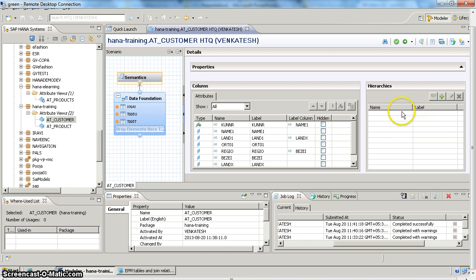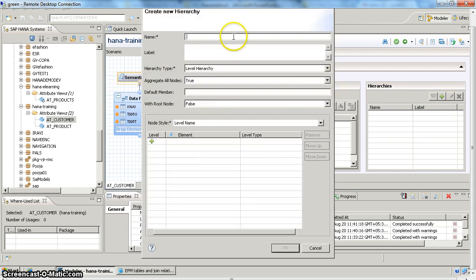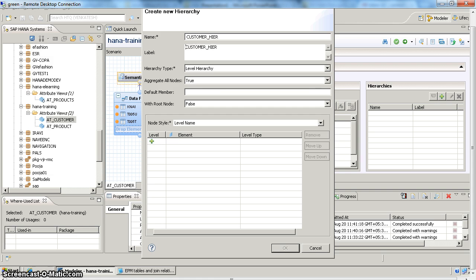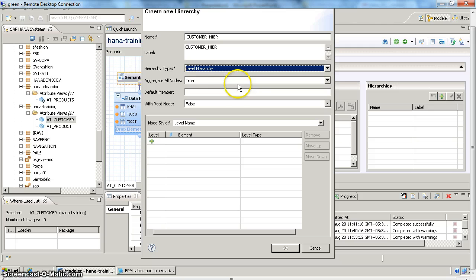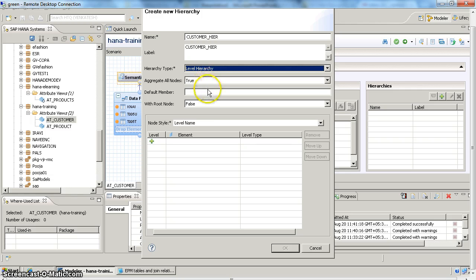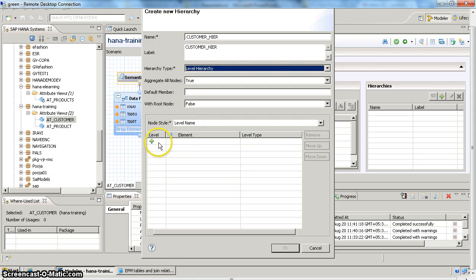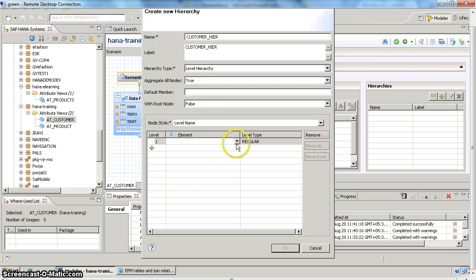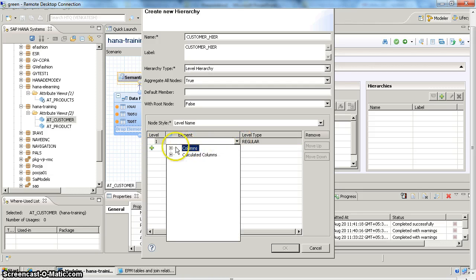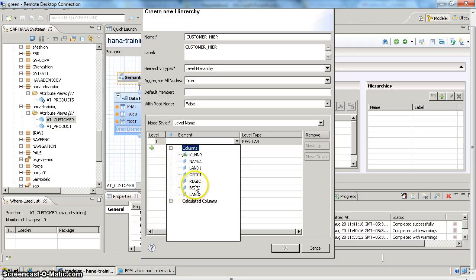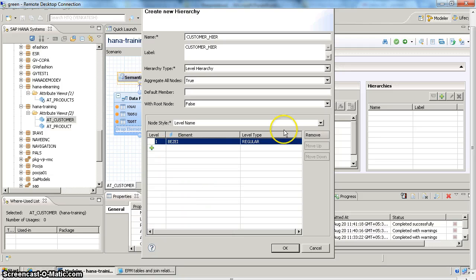So in our case we are going to define level-based hierarchy. To create a new hierarchy, you can click on this plus button and you have to give a name for your hierarchy. Say I am going to call it customer hierarchy. And you have to select what type of hierarchy you want to create. Then aggregate all nodes - so when you select the hierarchy first level, then it has to aggregate all the sub-levels results. You have to choose this as true. Then what you want to display: you want to display level name or name only or path. You want to display level name. And now you can add your levels here. So my first level is going to be region, which is this one - region description.